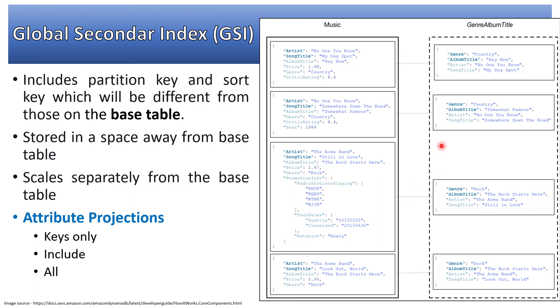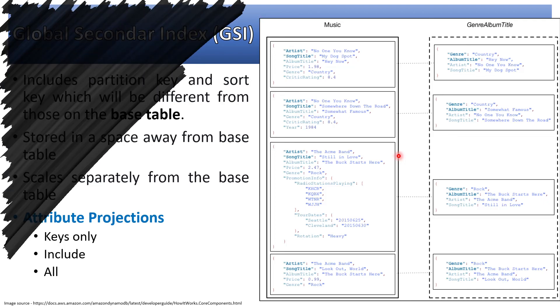This is how we can build a global secondary index on an existing table. This can be created at the time of table creation or after we've created the table. Let me show you a demo using AWS DynamoDB console now.